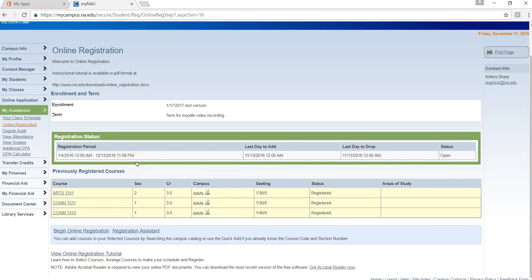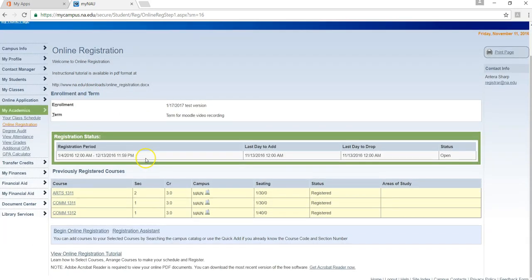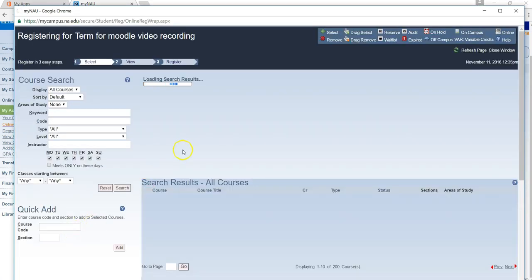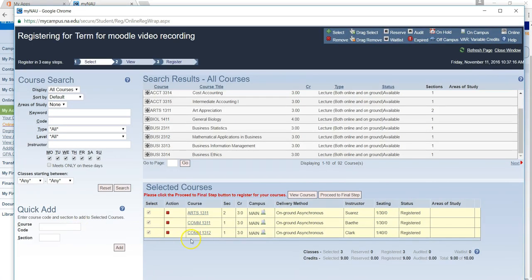If you decide that you would like to unregister or drop from any of the classes that you have been registered for, you will go to My Academics, then go to online registration. Here it will show you the three classes that you have been registered for. To proceed, click on begin online registration. From this screen, you can choose the courses that you would like to be dropped from. If ARTS 1311 is one of the courses you would like to be dropped from, under action, you will select the X.